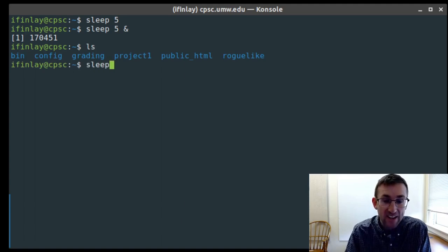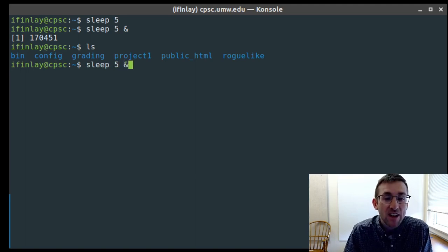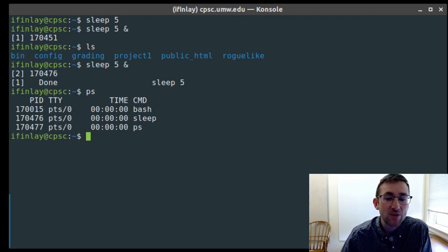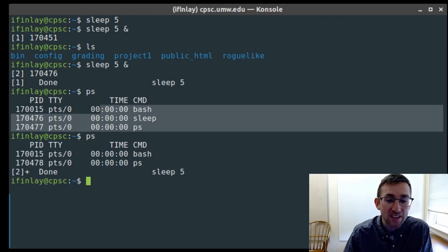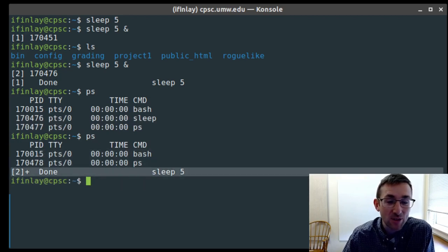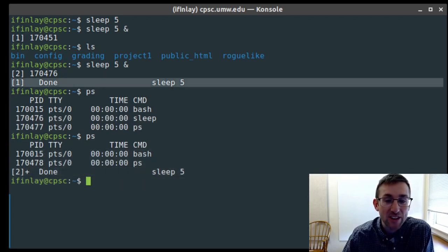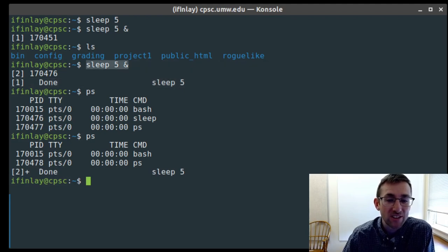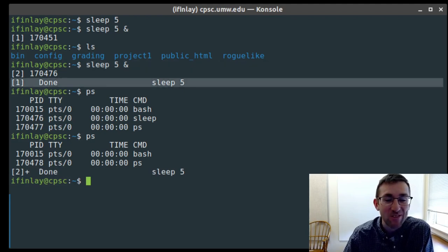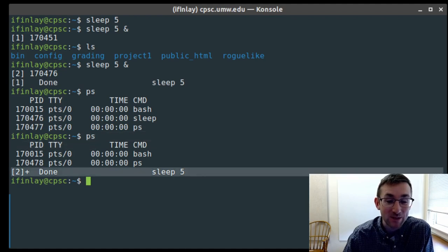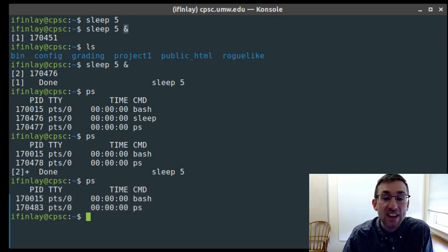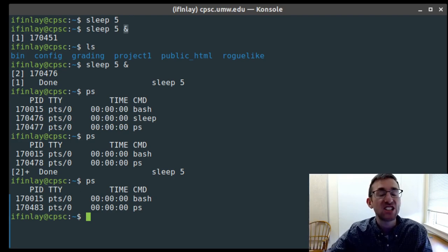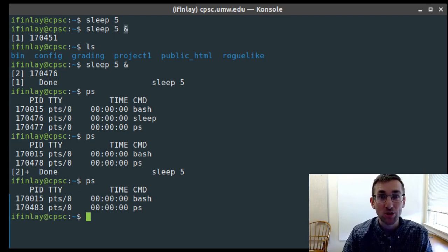If I run sleep 5 & again and then run ps, I can see bash, sleep, and ps all running simultaneously. When a background process finishes, you get a little message saying it's done. So putting the ampersand at the end causes it to run in the background — it's still running, you're just able to use your terminal at the same time.